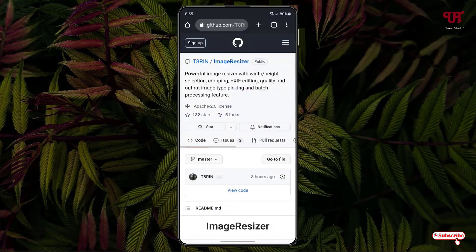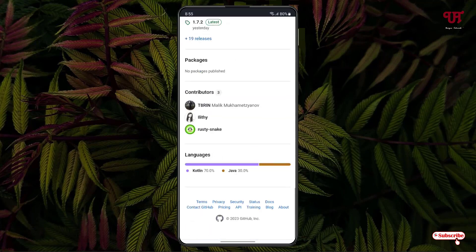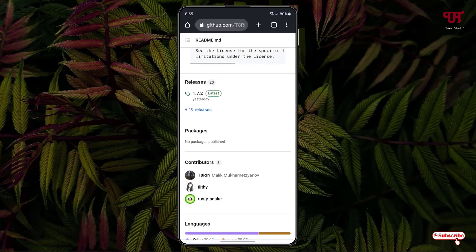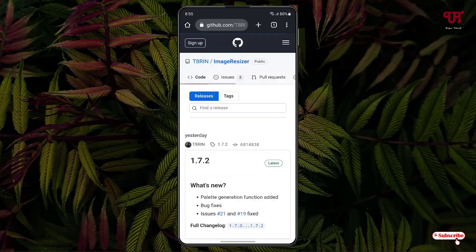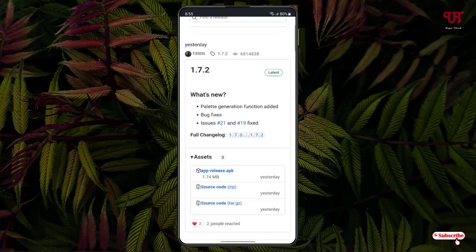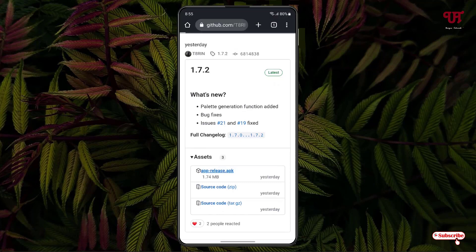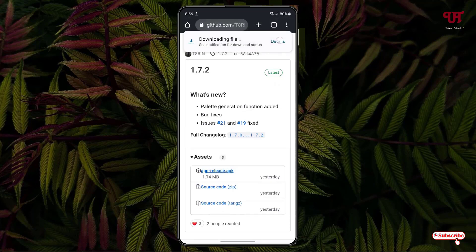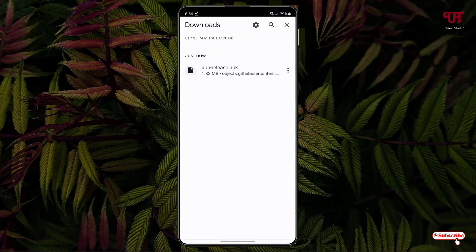Just scroll down below and you will see 'Releases' — tap on it. Scroll down below and you will see one application file with the extension dot APK. Just tap on it and it will start downloading.